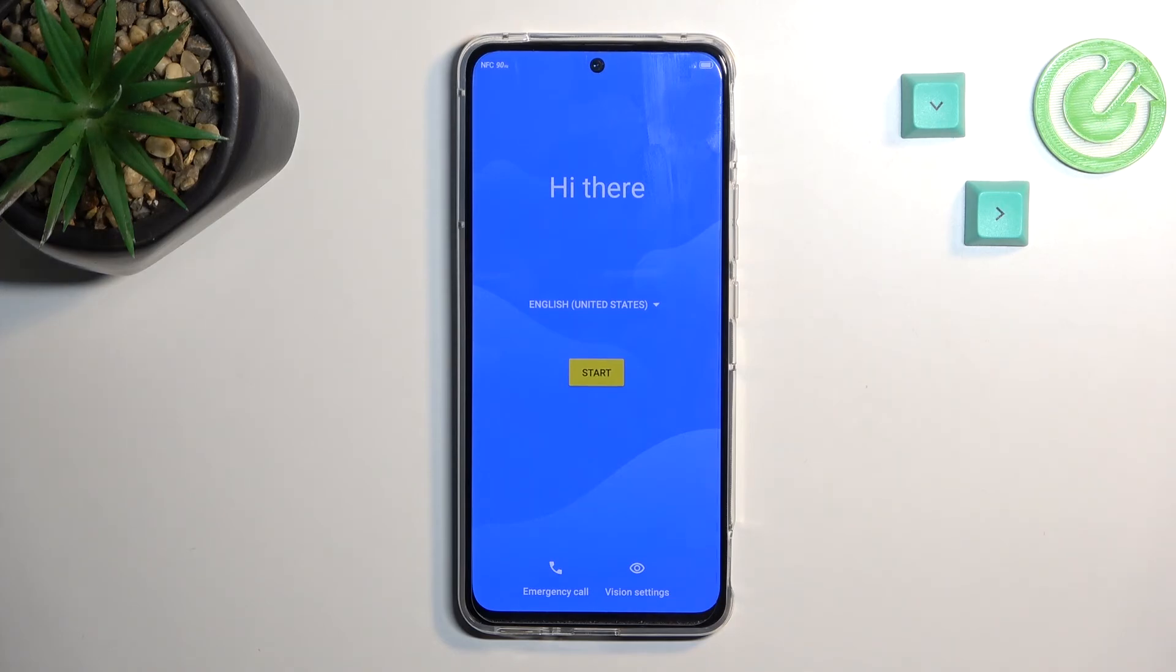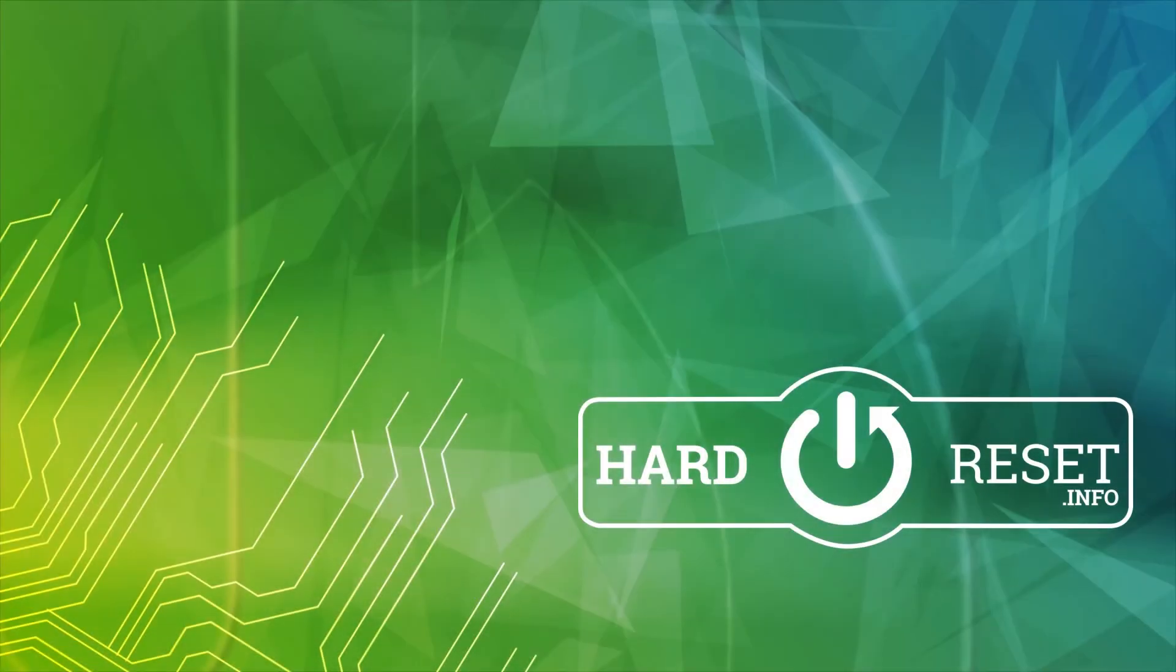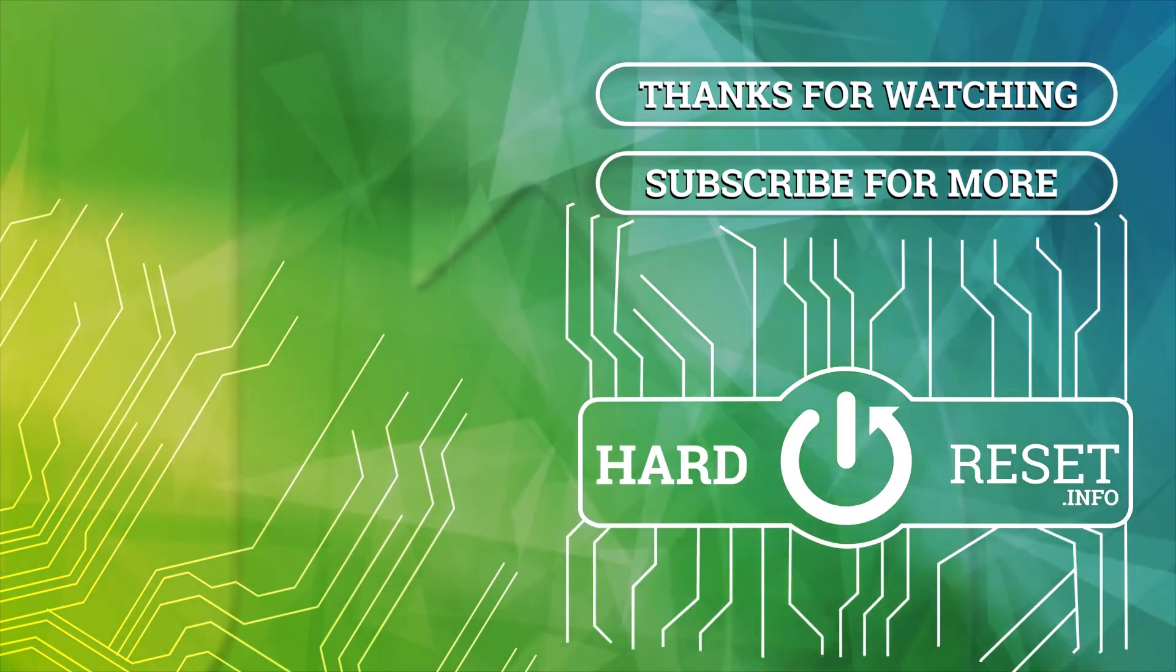So if you found this very helpful, don't forget to hit like, subscribe, and thanks for watching.